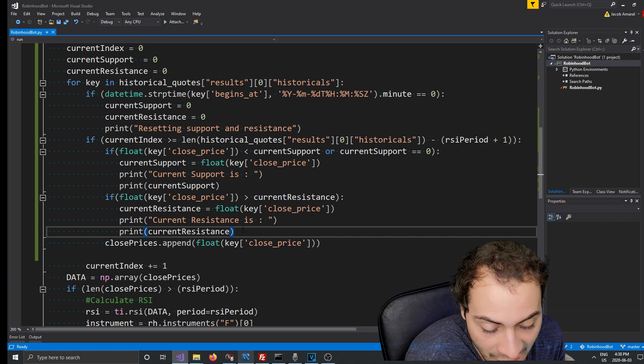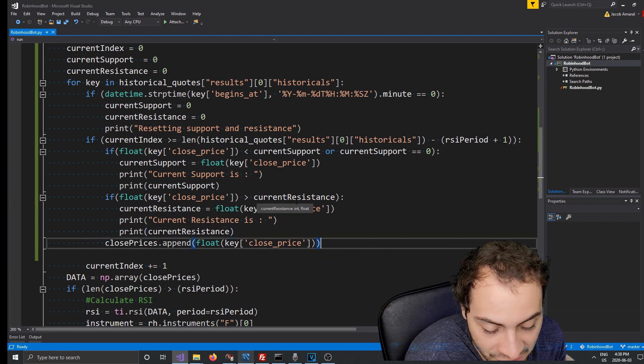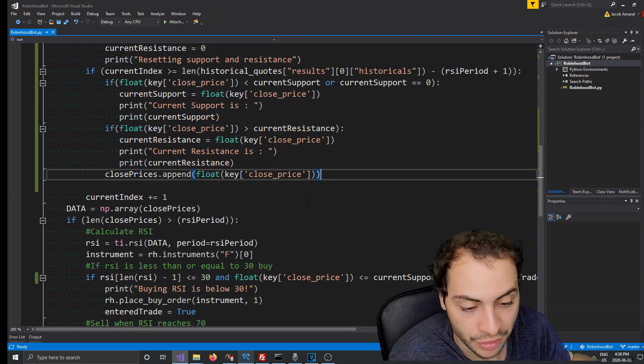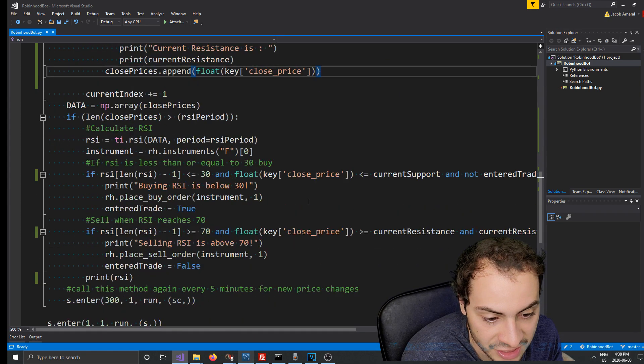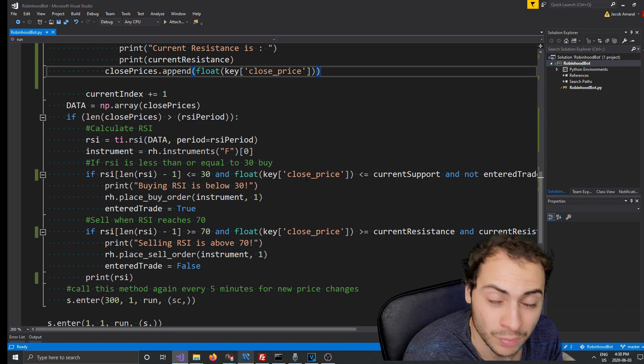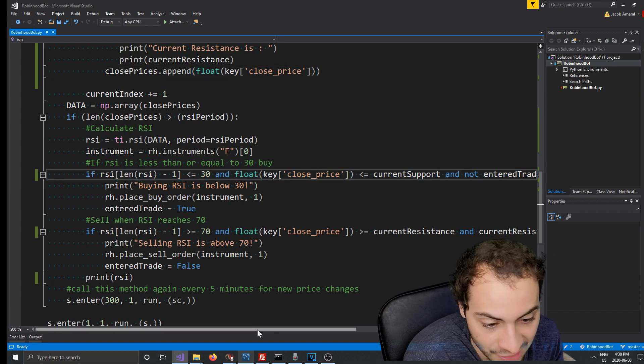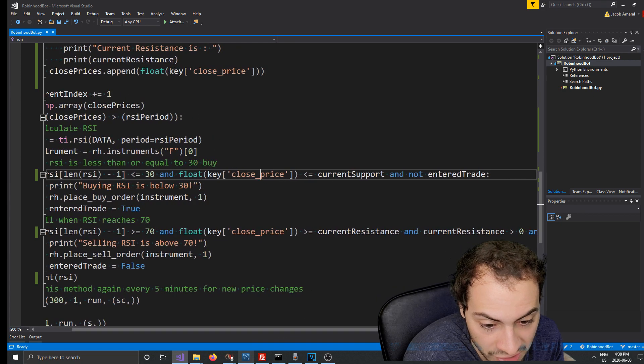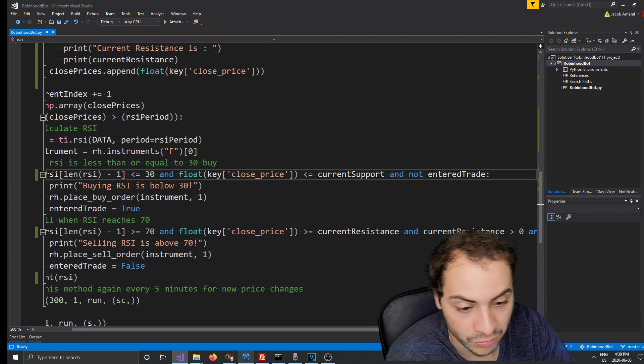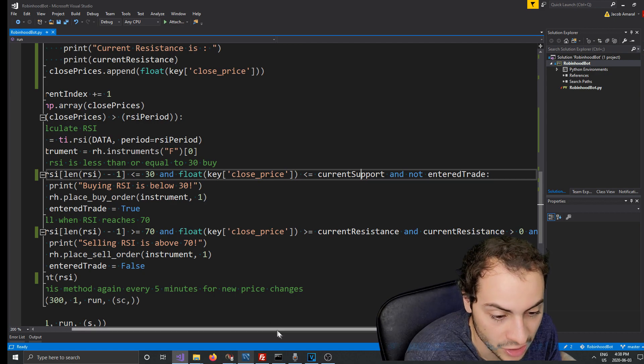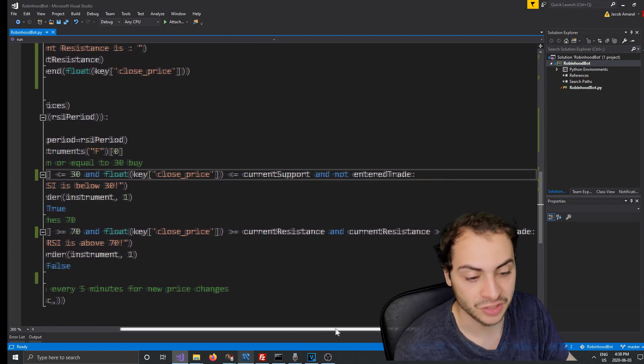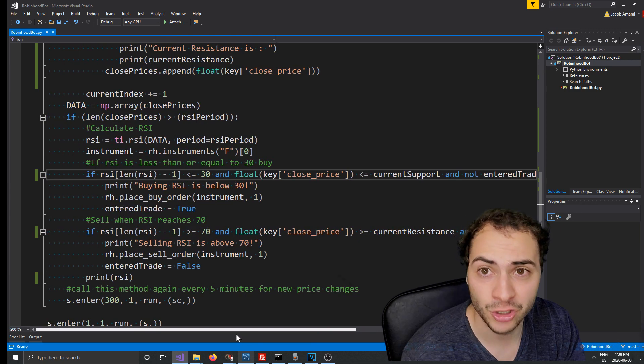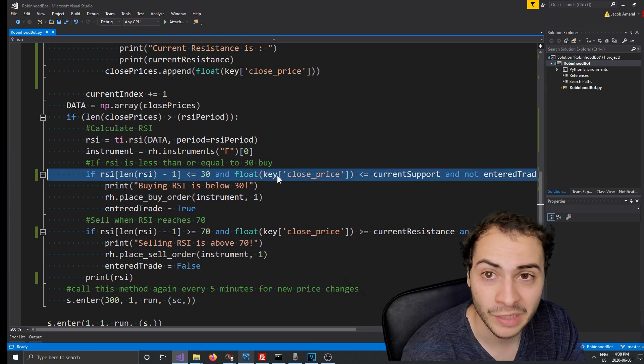And now when we go to trade, which is down here, we added a couple and statements. So not only does it have to be less than or equal to 30, but also the close price needs to be less than or equal to current support. That's what we added. And then when we sell, when the RSI is greater than or equal to 70, we're at a current resistance and the close price is greater than or equal to current resistance.